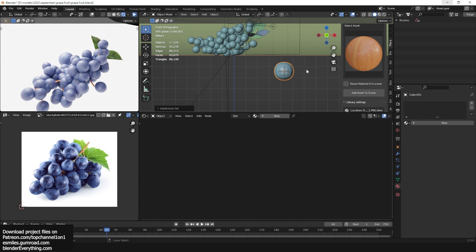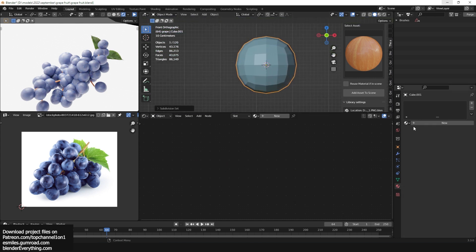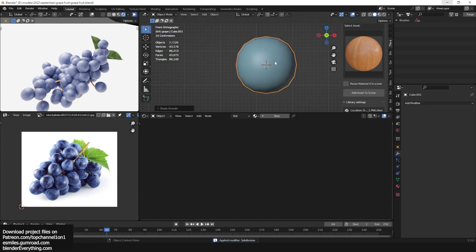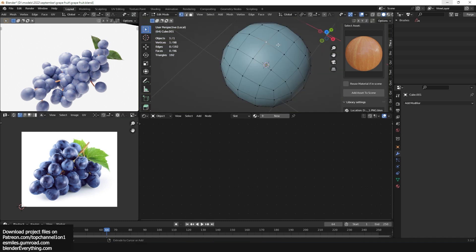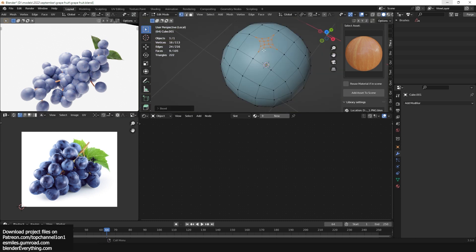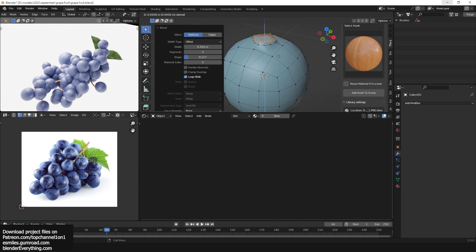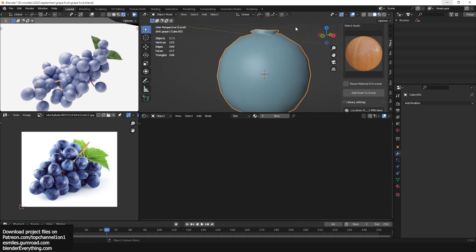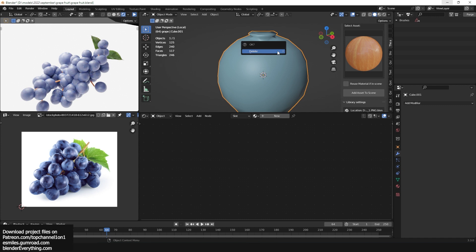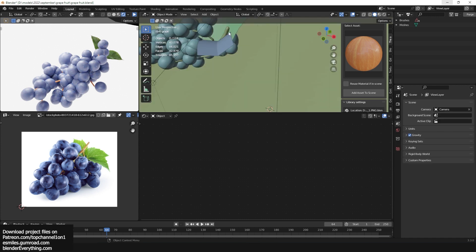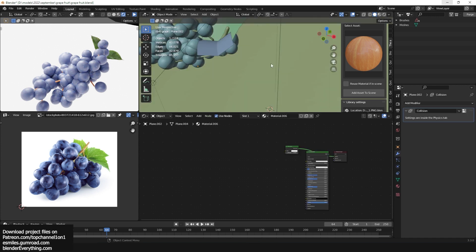What I did is use the cube and added a subdivision surface, then applied that subdivision surface, added shade smooth, and extruded to turn it into a circle — just to give it a better shape. You'll see how I did it in the timelapse, but that's how I made the grape.